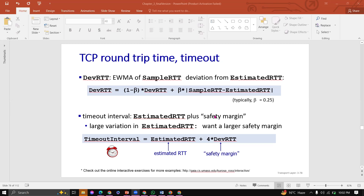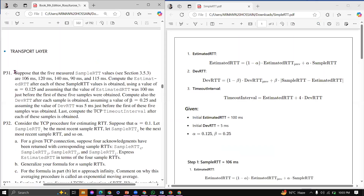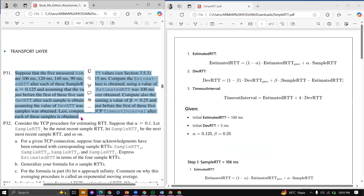We are going to be doing simple RTT. We are going to calculate initial Estimated RTT and DevRTT, and then finally calculate. We are going to solve the first question.